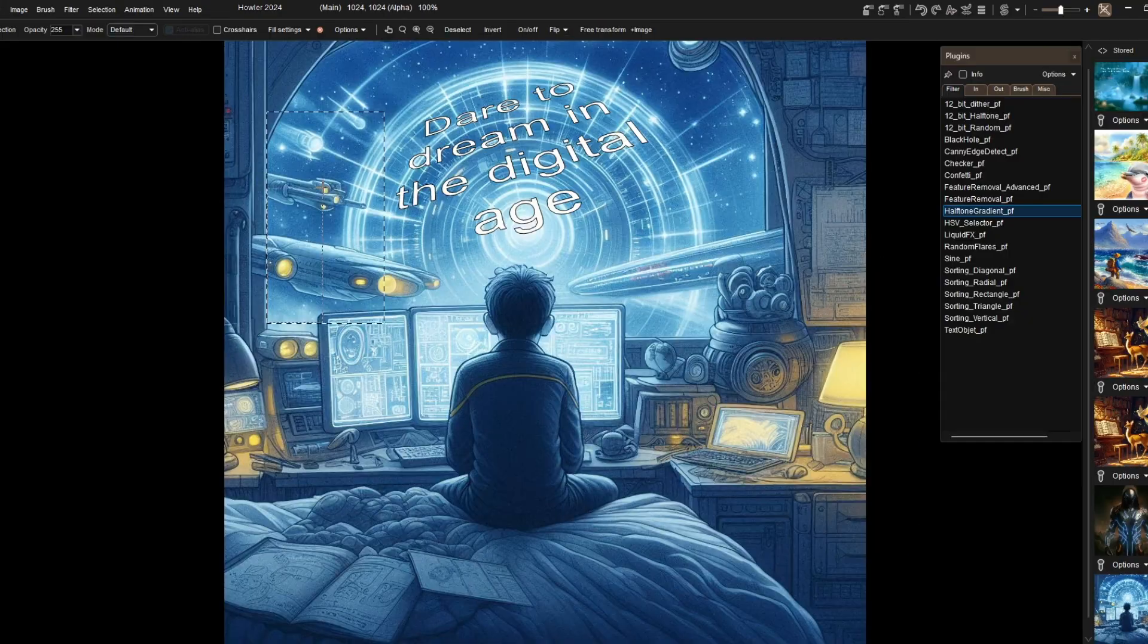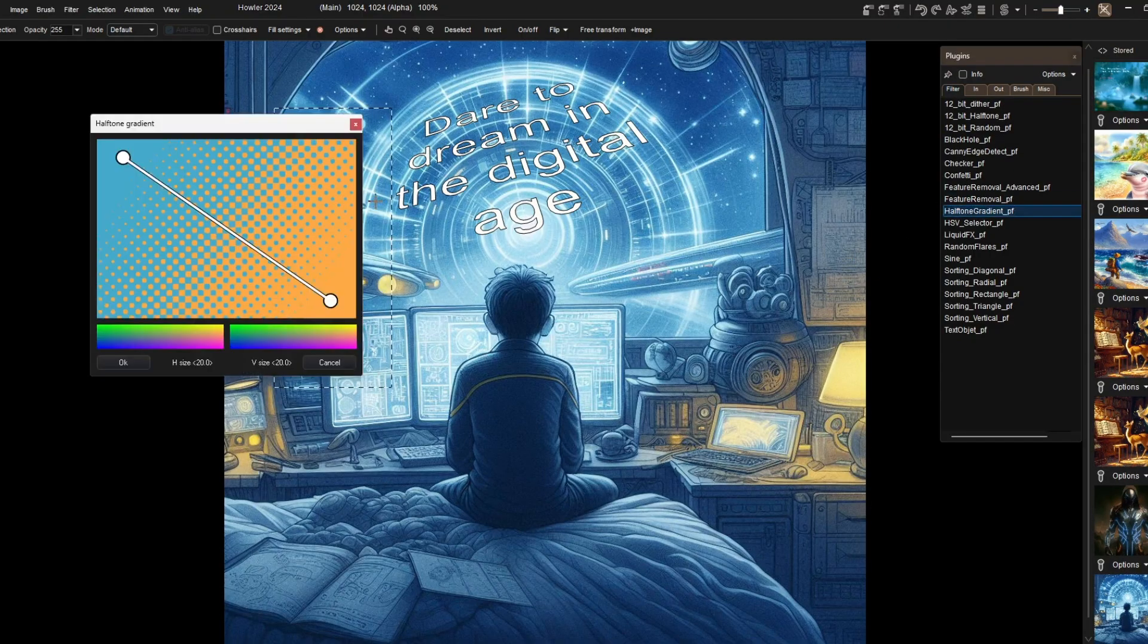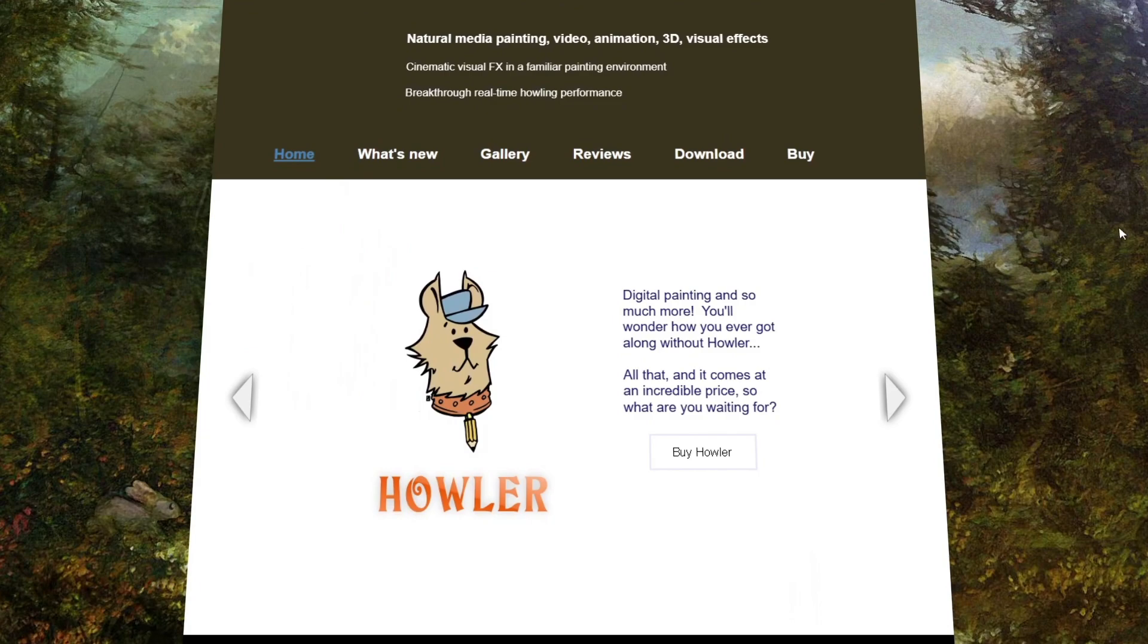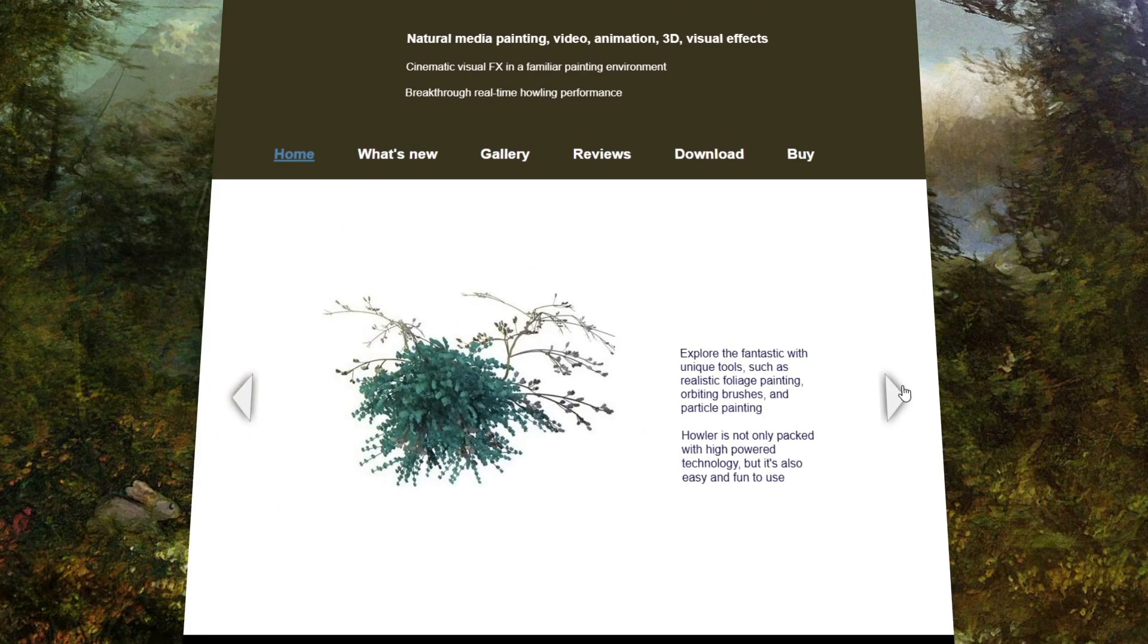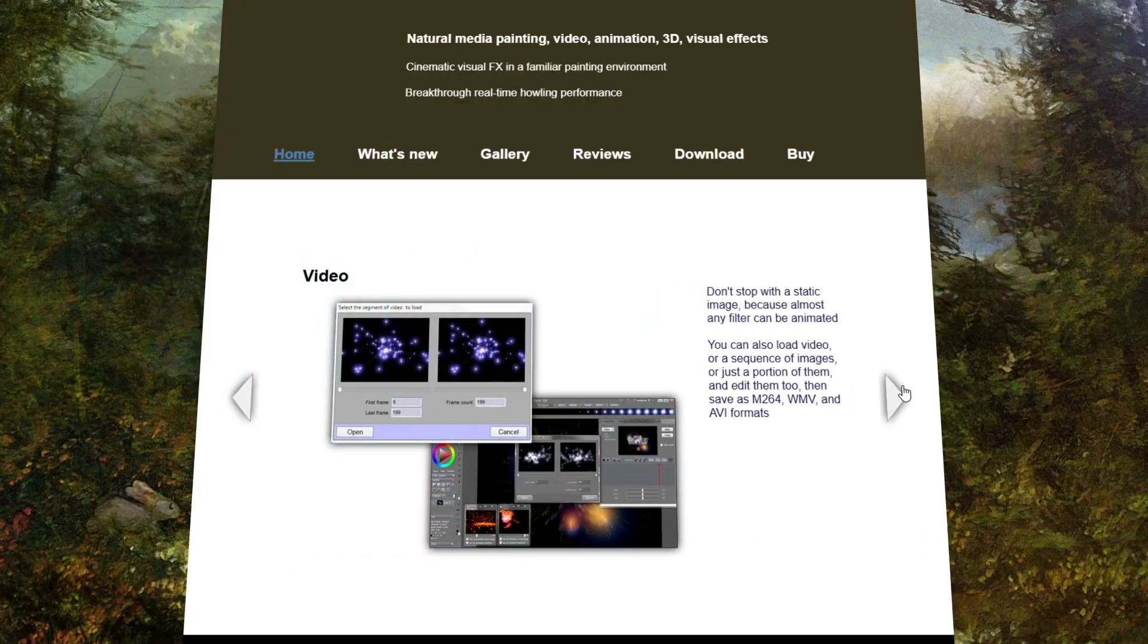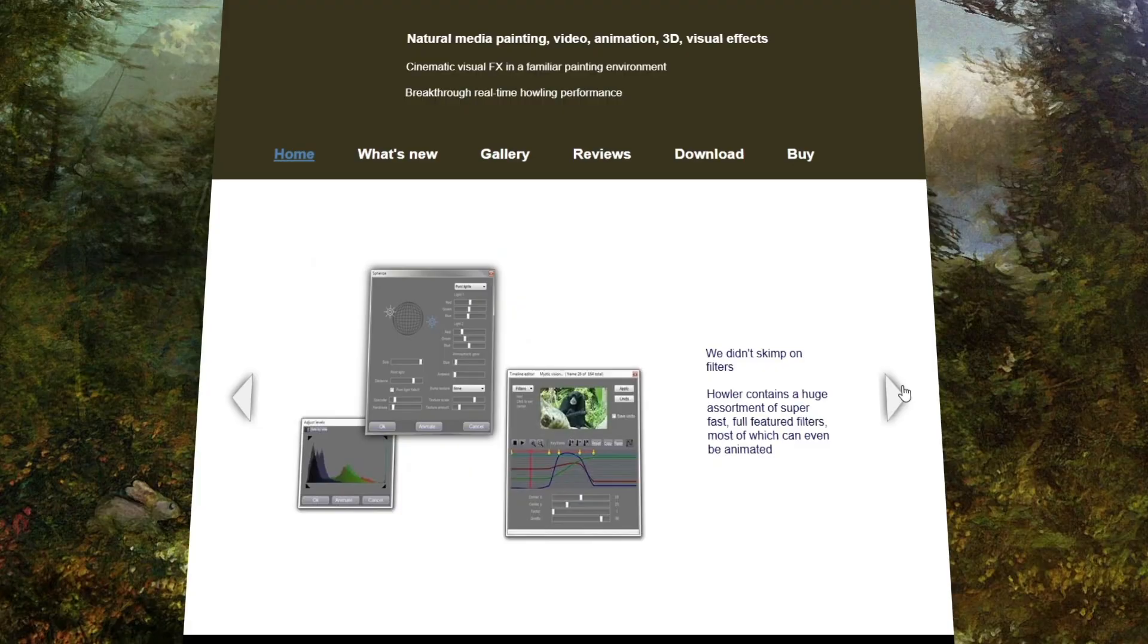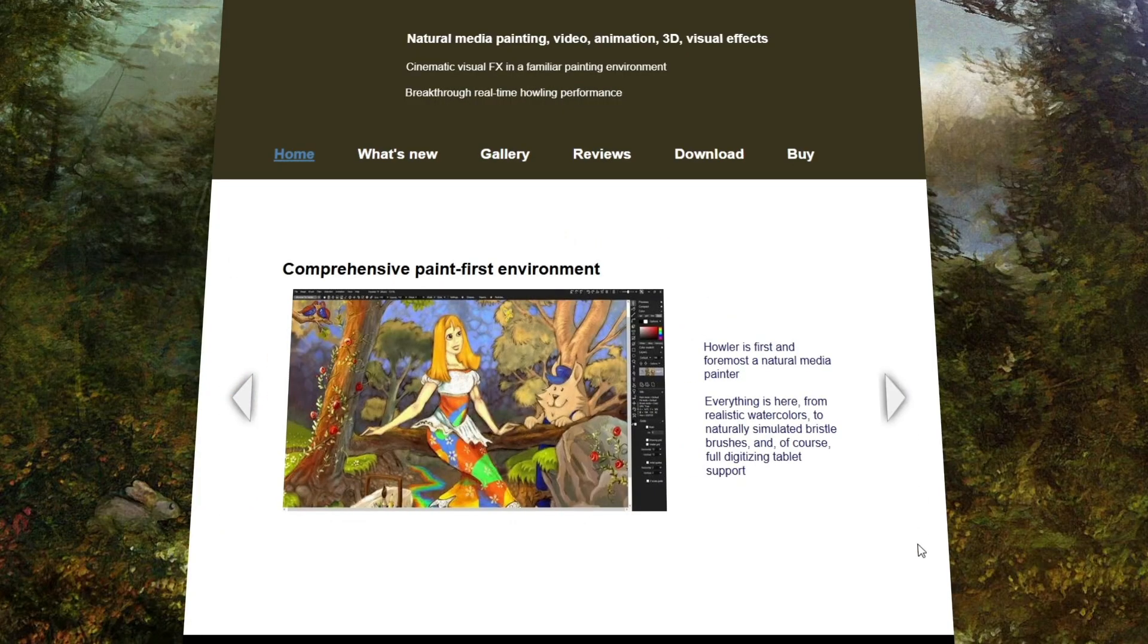But this time you already know the software because we've already made a video about it. This software we'll be talking about is PD Howler, the powerful digital art tool with all its features. Today we'll be filling you up with all the updates and new features added and how it compares to the previous version. Without further ado, let's hop into it!